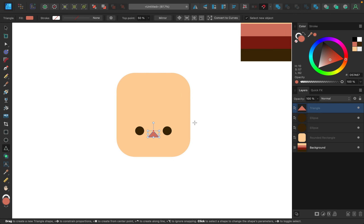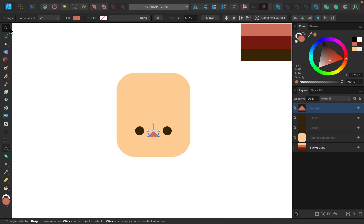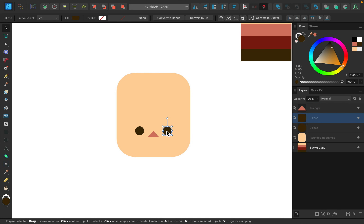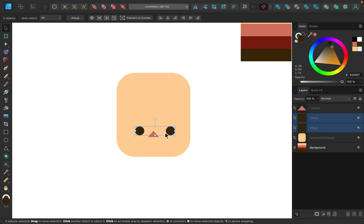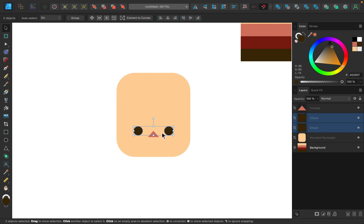I want the eyes to be spaced out a little more, so I'm going to hold shift and move one of the eyes out just a little bit. I'll select both layers and make sure they're centered again. That looks better.